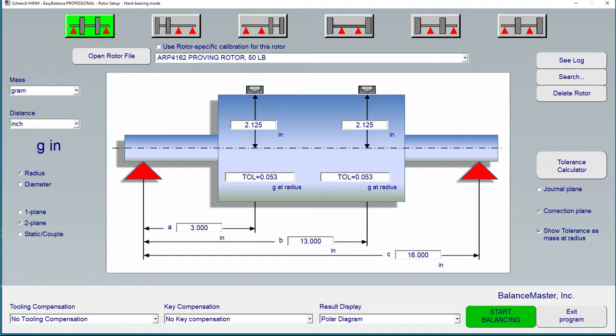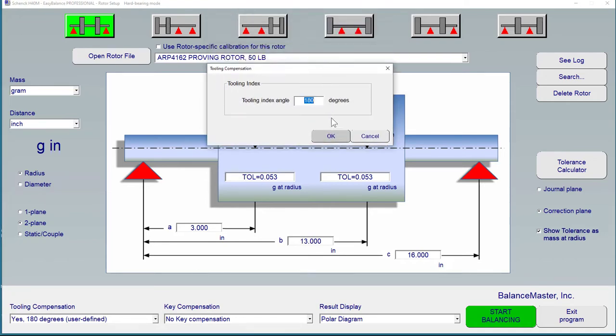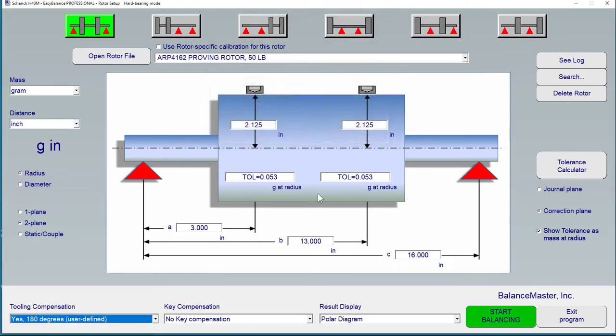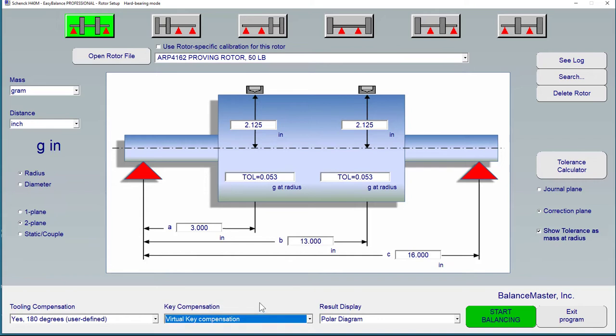Selecting tooling compensation and or key compensation can be done with these drop-down selections. We will explain tooling compensation and key compensation in a separate video.